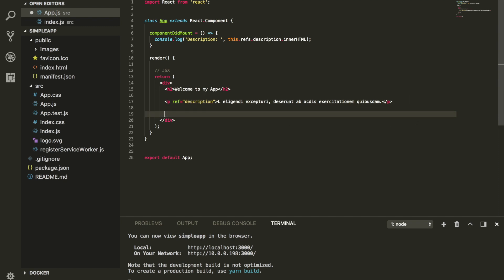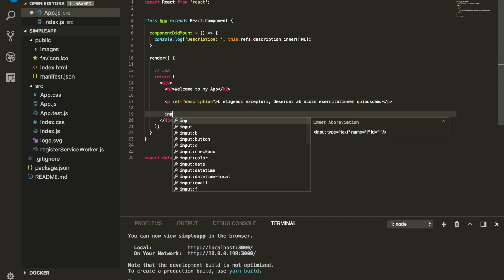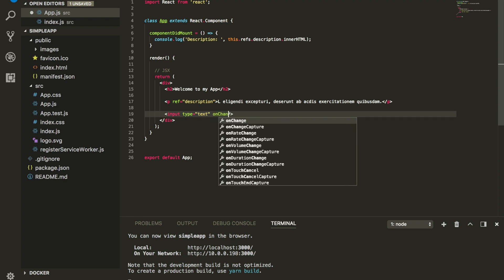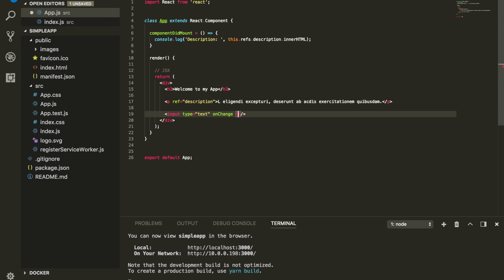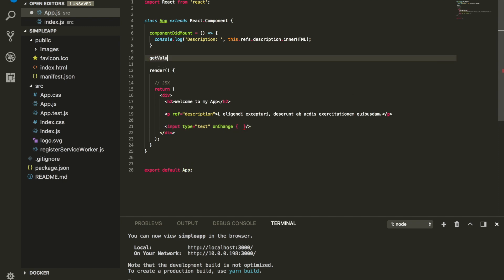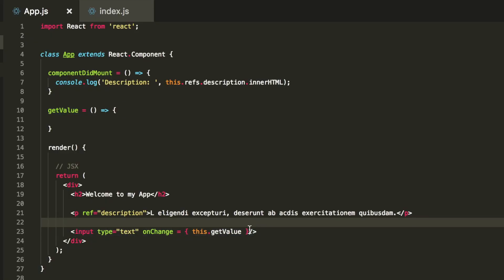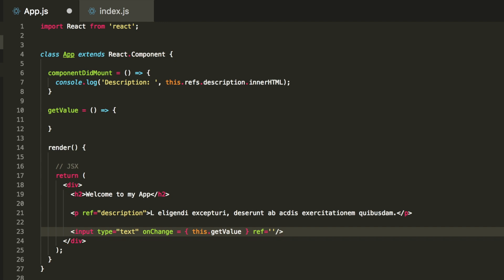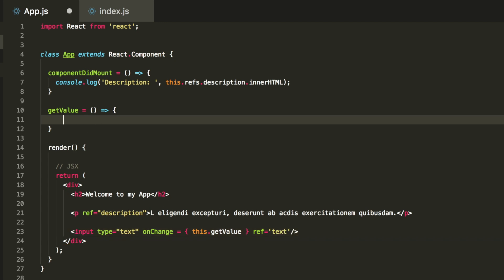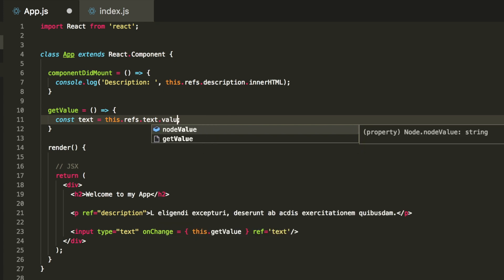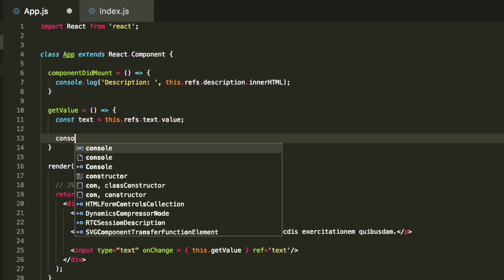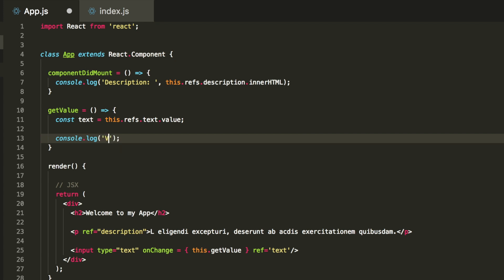Another quick example: let's say for any reason we want to have an input, and every time the user is typing we set up an onChange event with a function called getValue. What we want to do is set a ref on that input — we'll call it 'text'. Every time I type, I can access this.refs.text, and then add .value to get the value of the input.